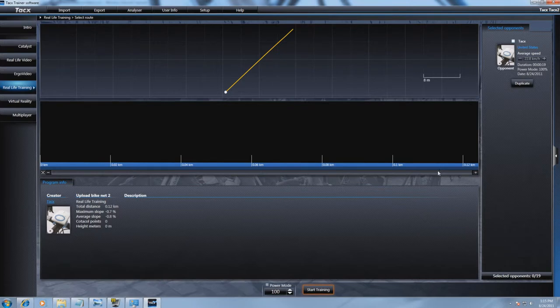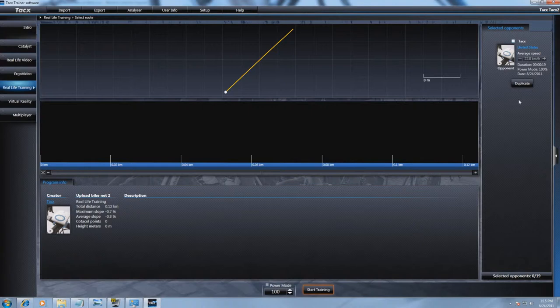On the right side you will see the opponent. If you want to use this opponent, you need to mark the checkbox, otherwise the opponent will not show up during the training.